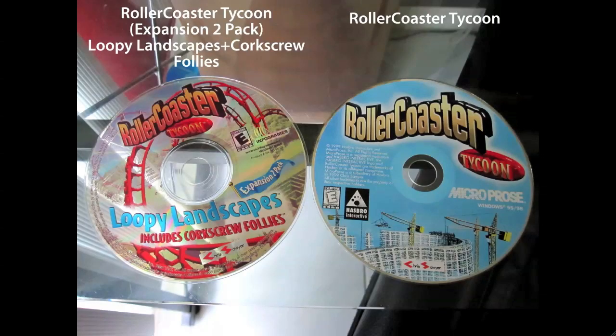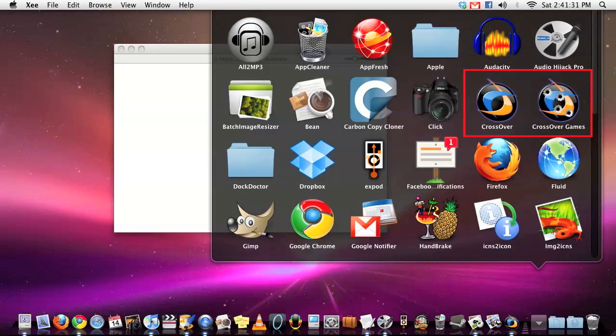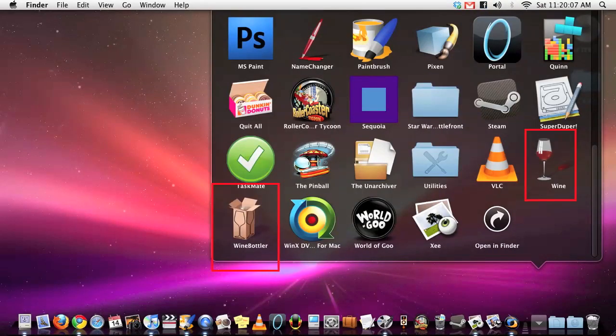First the supplies. You'll need a Roller Coaster Tycoon disc, the Roller Coaster Tycoon Loopy Landscapes 2-pack expansion disc, which also includes Corkscrew Follies, and of course the main disc of Roller Coaster Tycoon. By the way, these are both US discs and both of them are under about $3 total on eBay. You'll need Crossover and Crossover for Games and finally Wine and Wine Bottler.